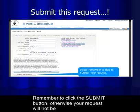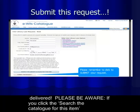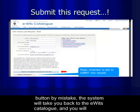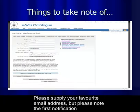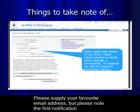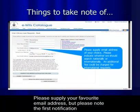Don't stress too much if you don't have the publisher information. Remember to click the Submit button, otherwise your request will not be delivered. Please be aware that if you click the 'Search the catalog for this item' button by mistake, the system will take you back to the EVA catalog and you will need to resubmit your request, typing everything in all over again.